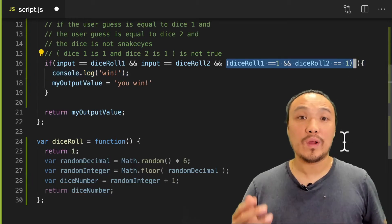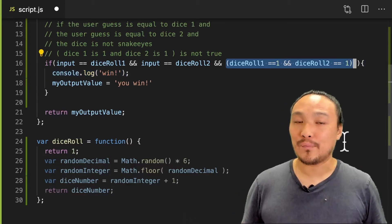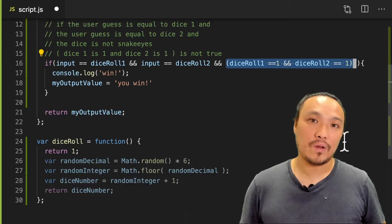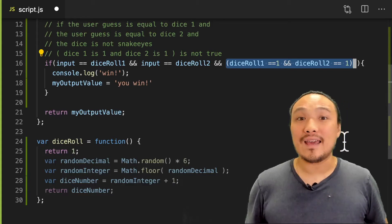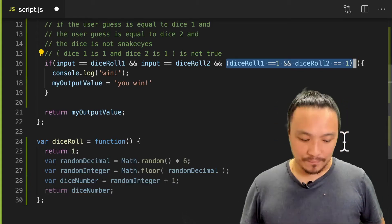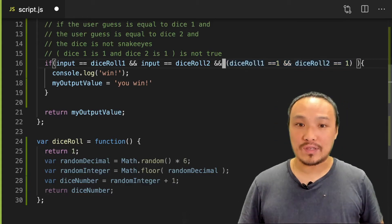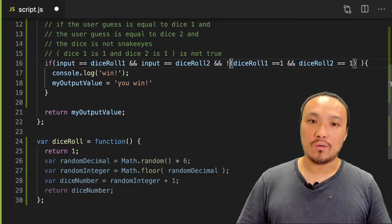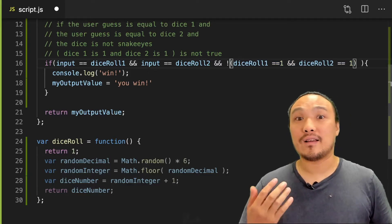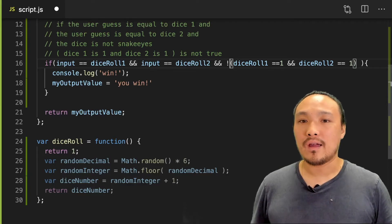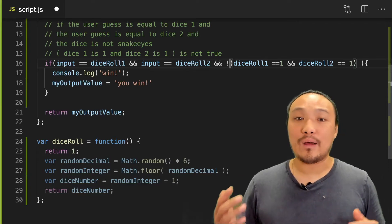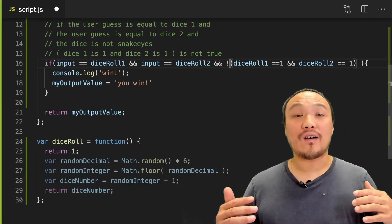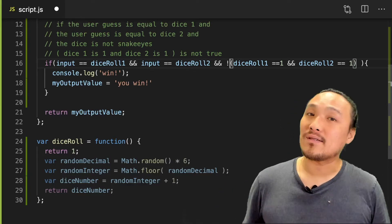So for the win condition, I want the opposite of the statement. So in this case, I'm going to use the not operator, which is the opposite of the statement. So not operator is the exclamation point. And this means I win if I don't have snake eyes.